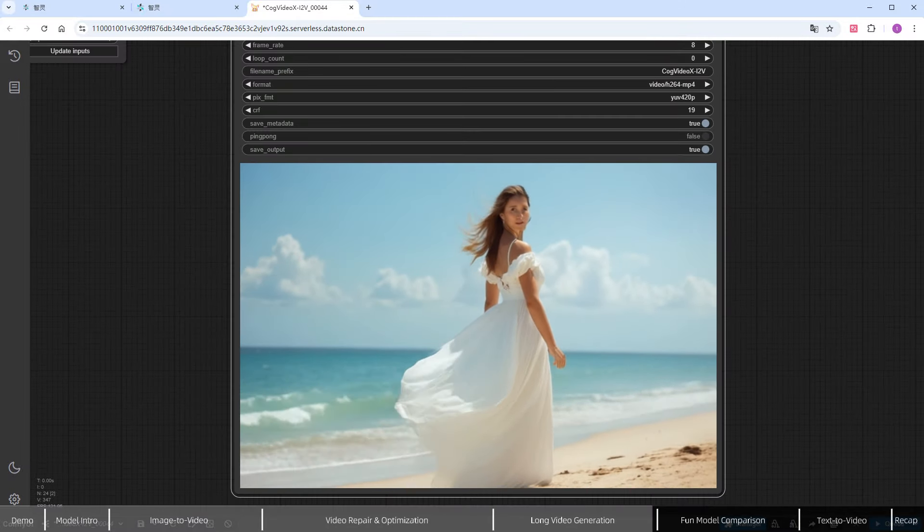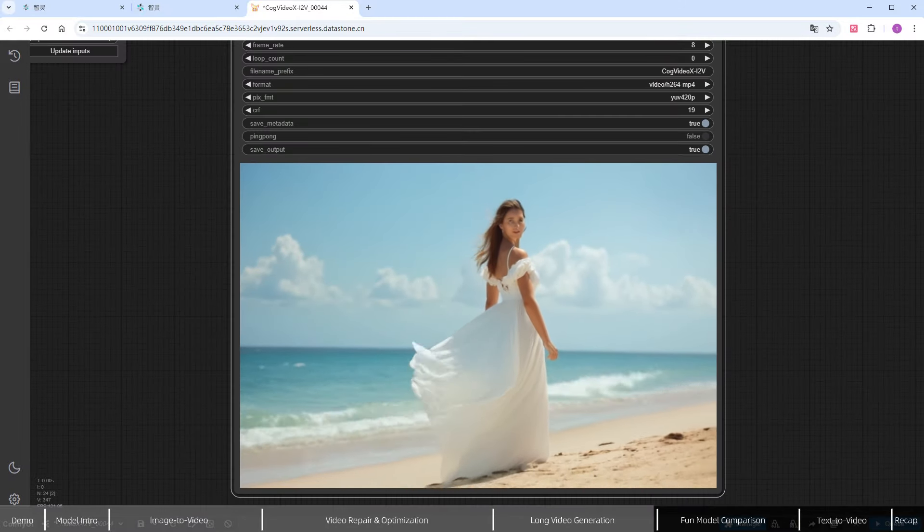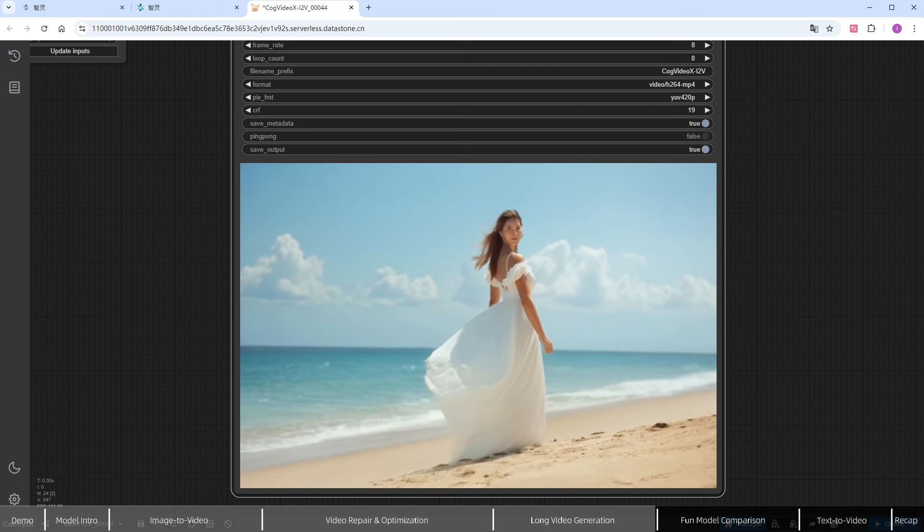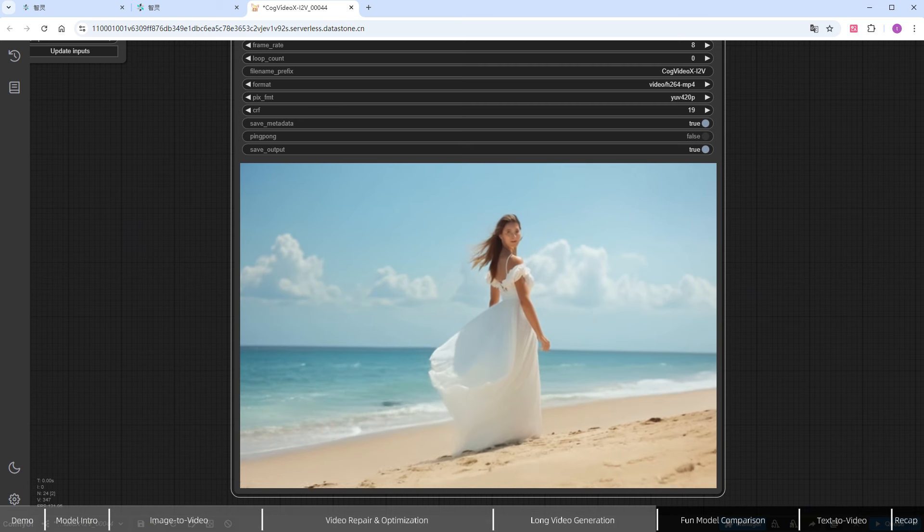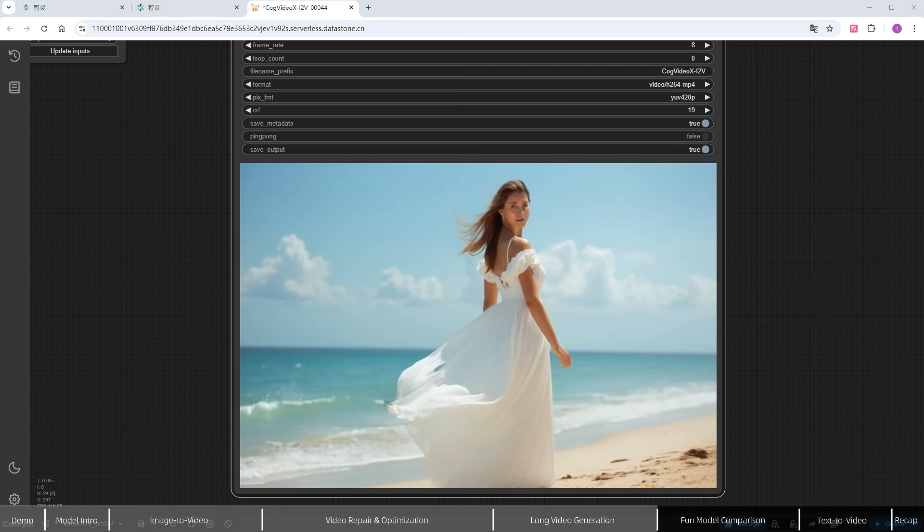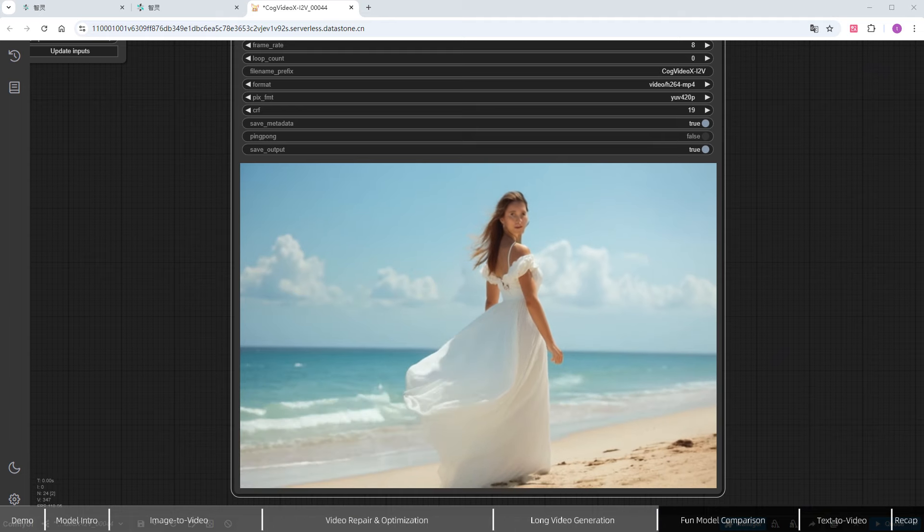If you feel the character's face isn't sharp enough or the video quality isn't high enough, you can still follow the previous steps to enhance the video quality.